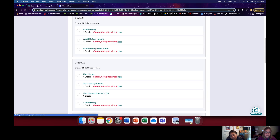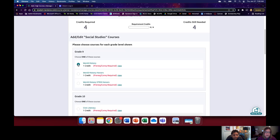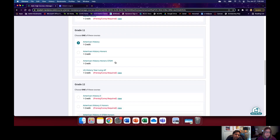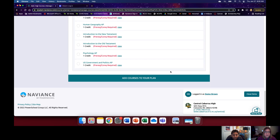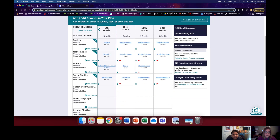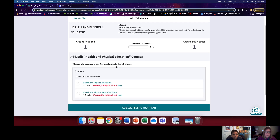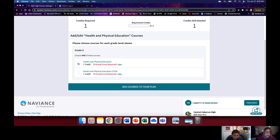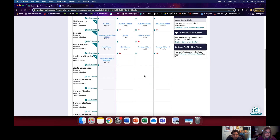For Social Studies, we're going to add World History, Civic Literacy, American History, and American History 2. If you have questions about which social studies you need to take, just come talk to your counselor. For Health and PE, notice that you only need one credit — one required Health and PE class. Select it and add it to your plan. This is typically taken in 9th grade, as you all already know.